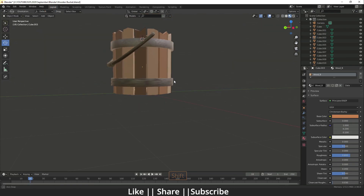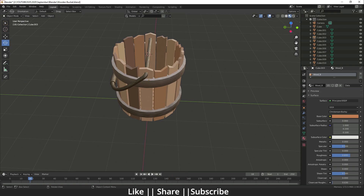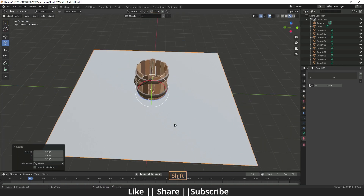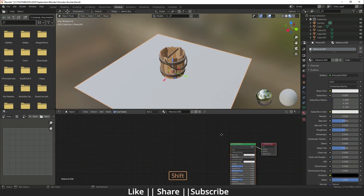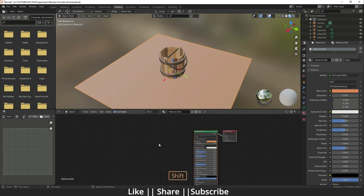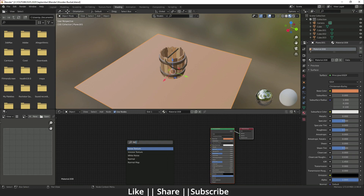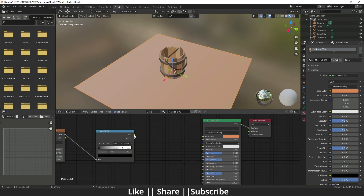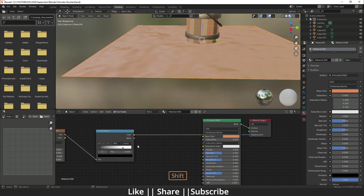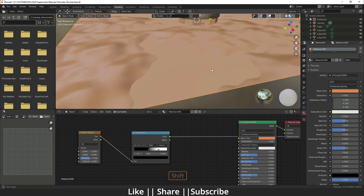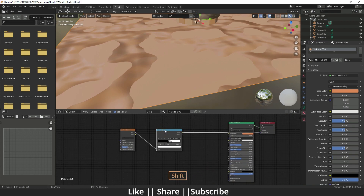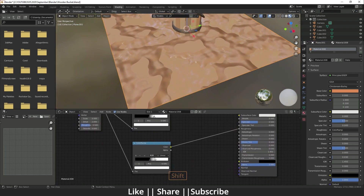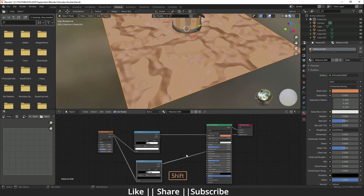The wooden bucket is complete. Now for the mud effect: add a plane, scale it, open the Shading panel, create a new material, and set the base color to brown. Add a Noise Texture and a Color Ramp. Plug the Fac output into the Color Ramp Fac, then plug the Color output into the Displacement socket.